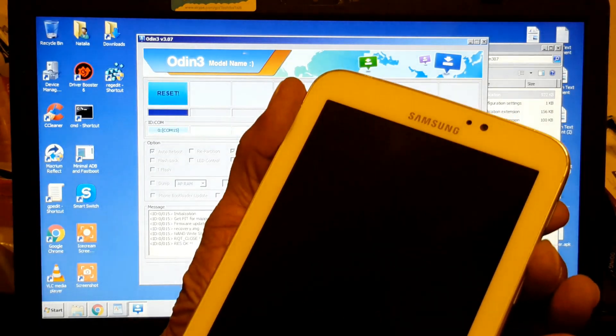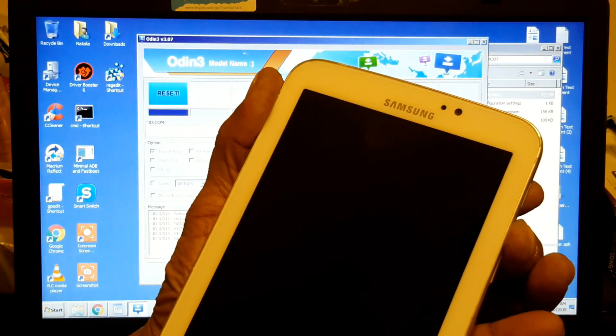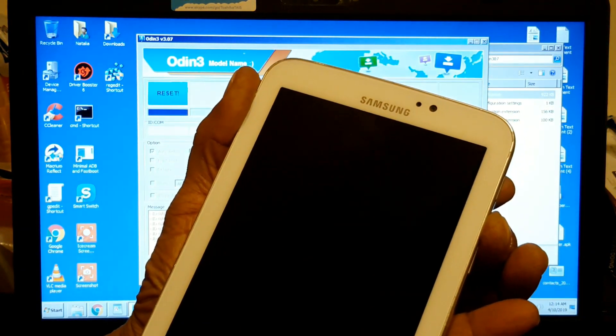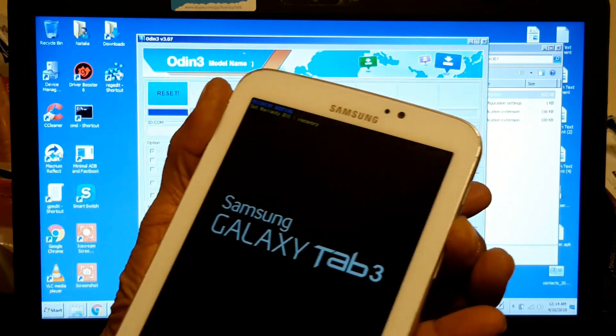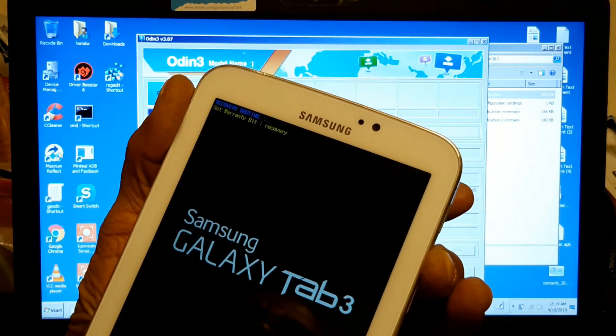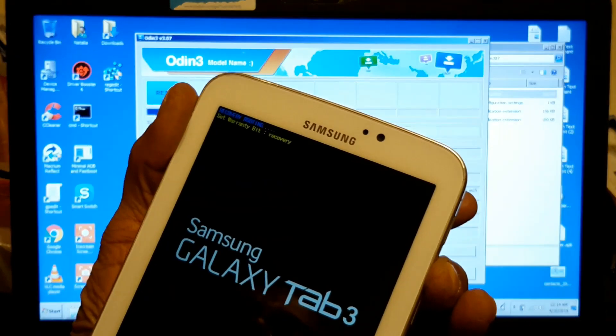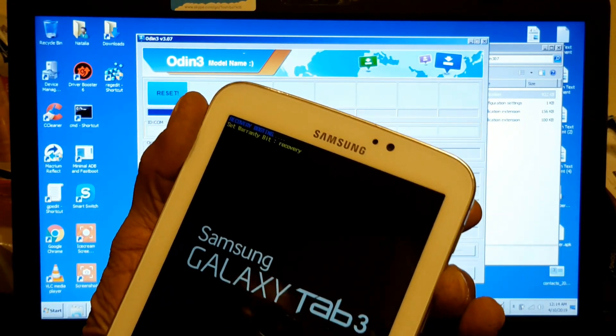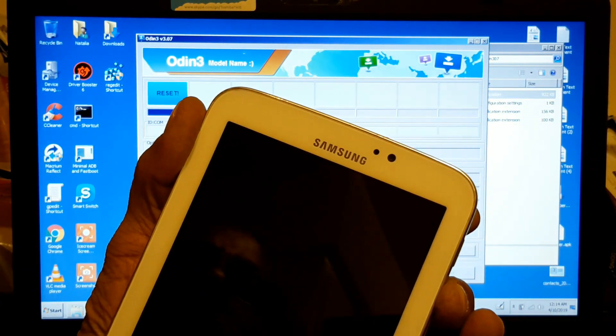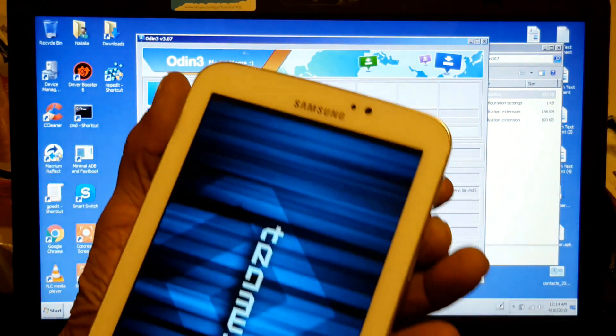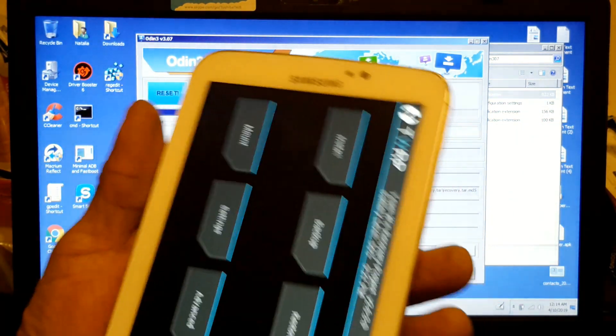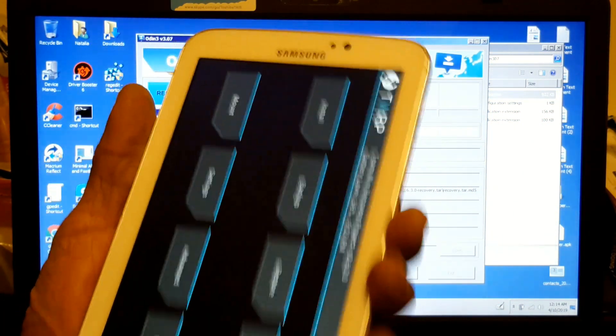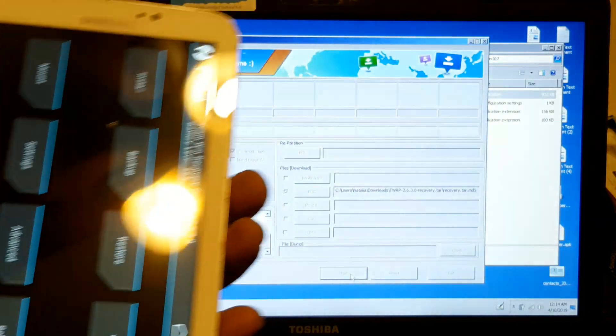And when it's finished, it's just gonna reboot by itself. It's going to go into TWRP. See right there?